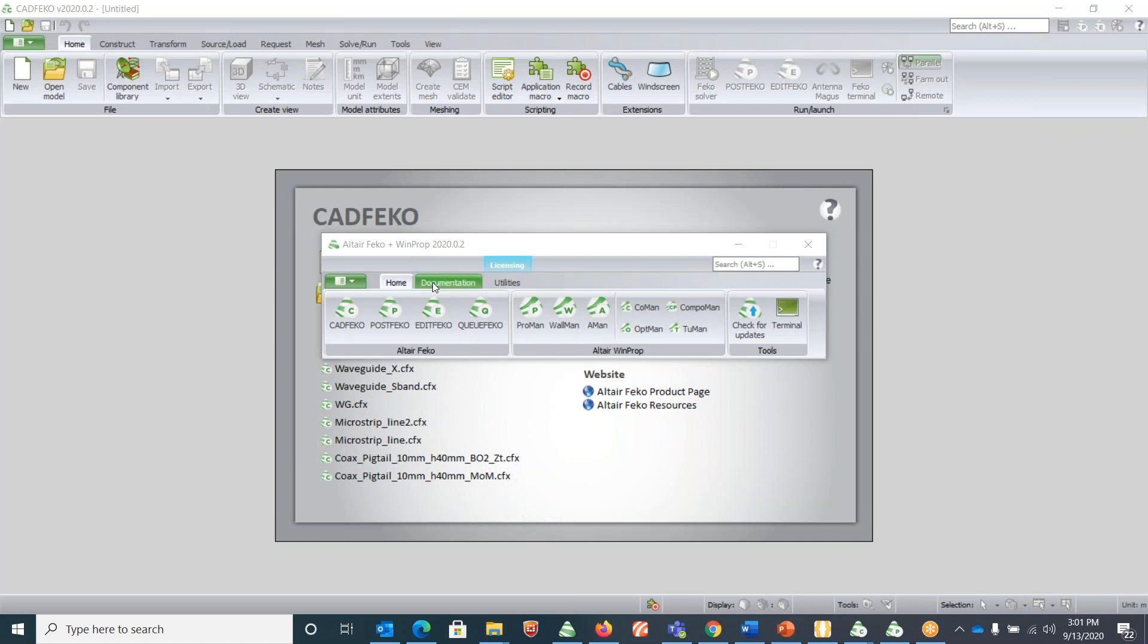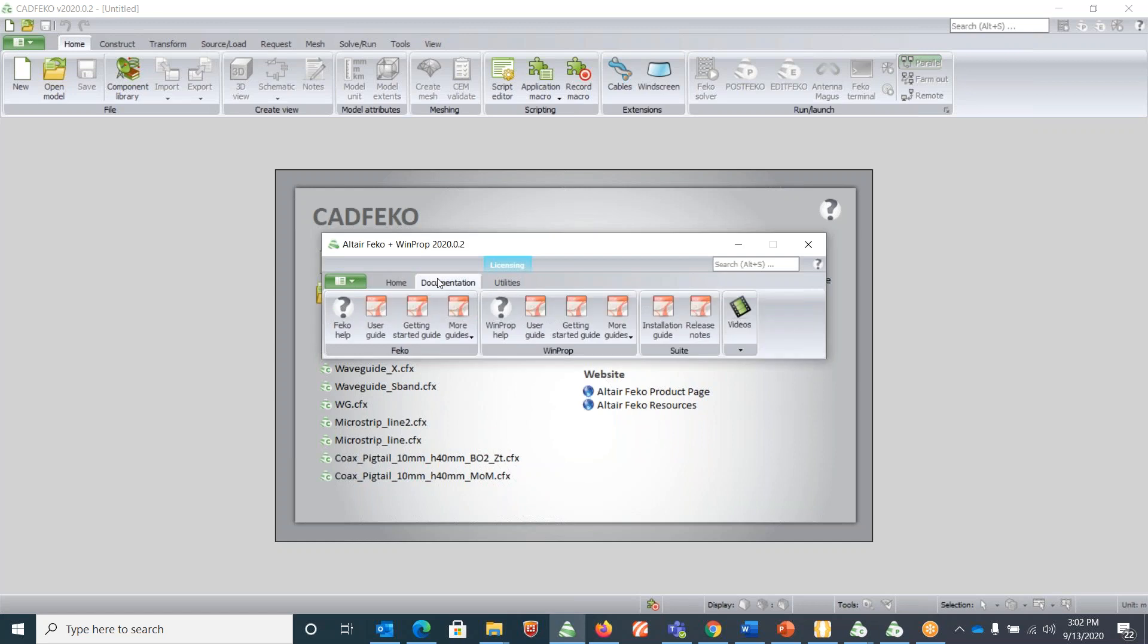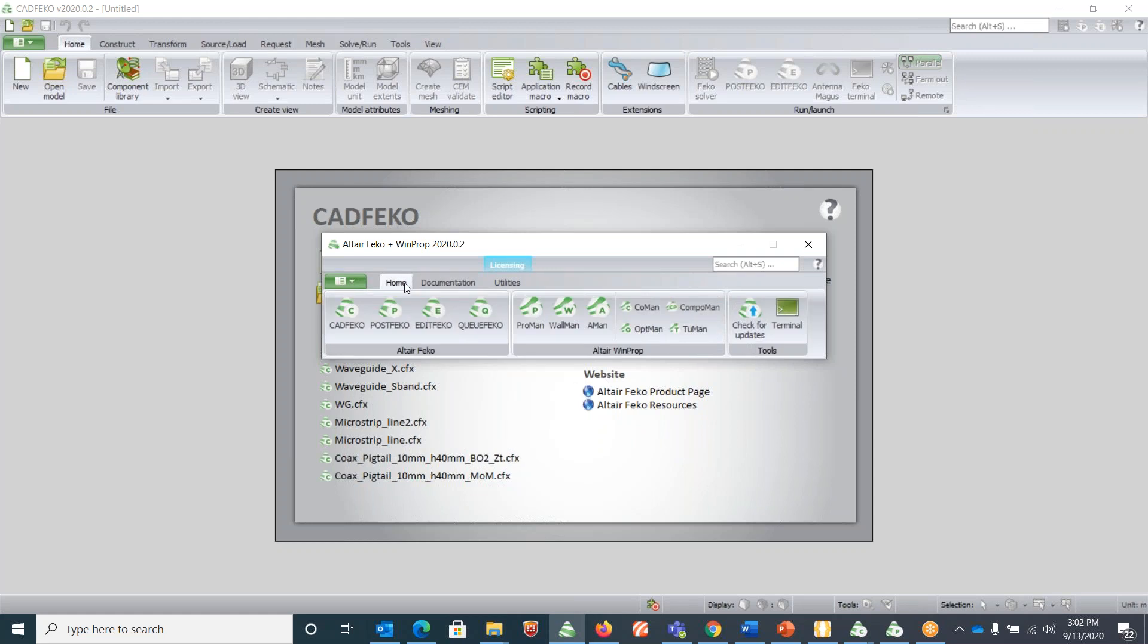The tabs are Home, Documentation, and Utilities. Under Home you have CADFEKO and POSTFEKO. CADFEKO is our geometry creation and simulation setup software, and POSTFEKO is the post-processing software. Under Documentation you can find user guides and other guides like example guides. For any starting project, let's start by clicking on CADFEKO.